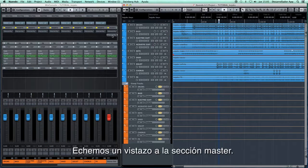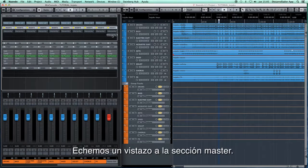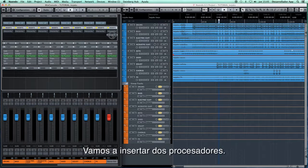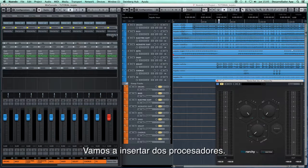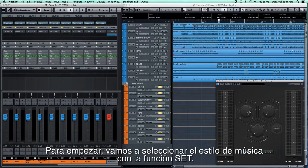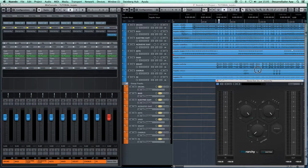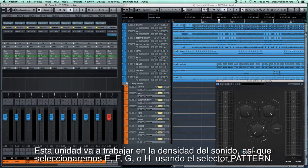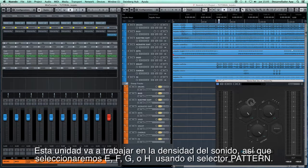Let's take a look at the master section. We're going to insert two processors. To begin with, we are going to select the music style using the set feature. The unit is going to work on the sound density, so we want to set it to E, F, G, or H using the pattern selector.